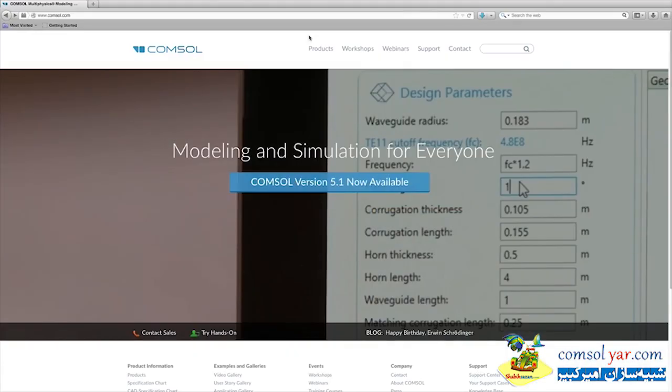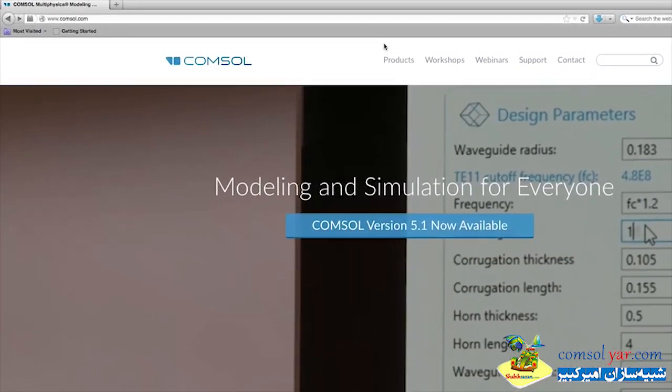In this video, we will show you how to install COMSOL on a Mac operating system.